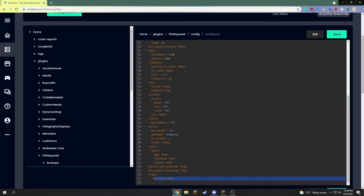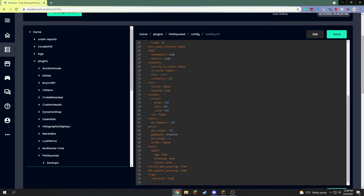That's basically how you do it. If you want a flag added to the roads specifically and not the plots, you can put them in the roads section. For example, if I want item_drop to be false on the roads so drops get removed when they're on the roads, I just do that and it works.